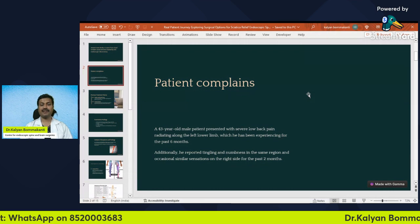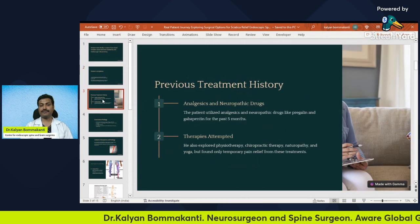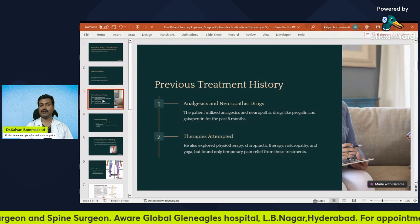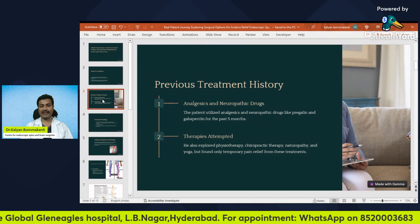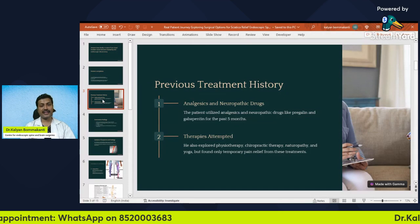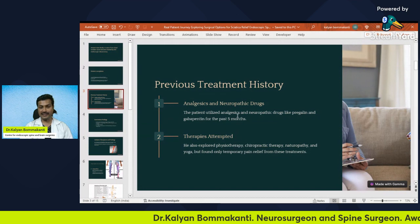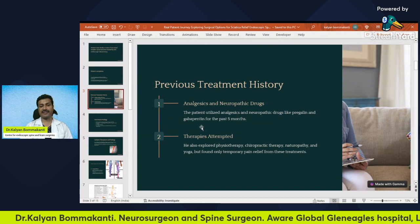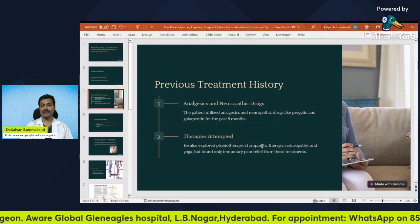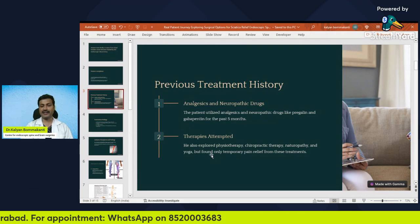He also occasionally had similar sensations on the right side for the past two months. He has been suffering with so much pain, back pain, leg pain, tingling, and numbness for six months. He took painkillers and neuropathic drugs like pregabalin and gabapentin for five months. He also tried physiotherapy, chiropractic therapy, naturopathy, and yoga. Of all these, physiotherapy gave him only temporary pain relief.